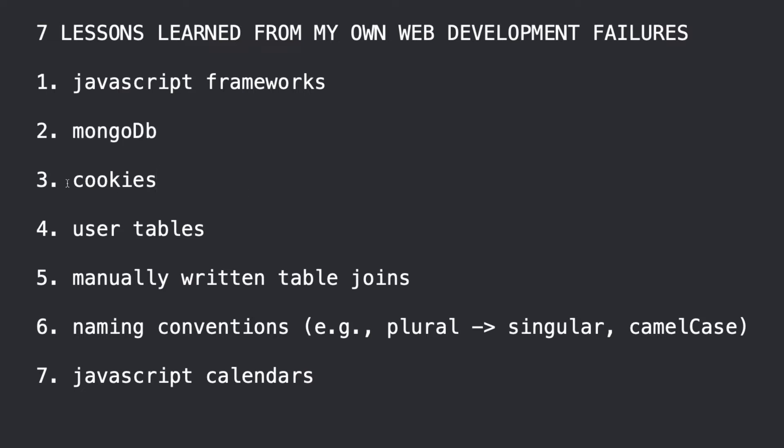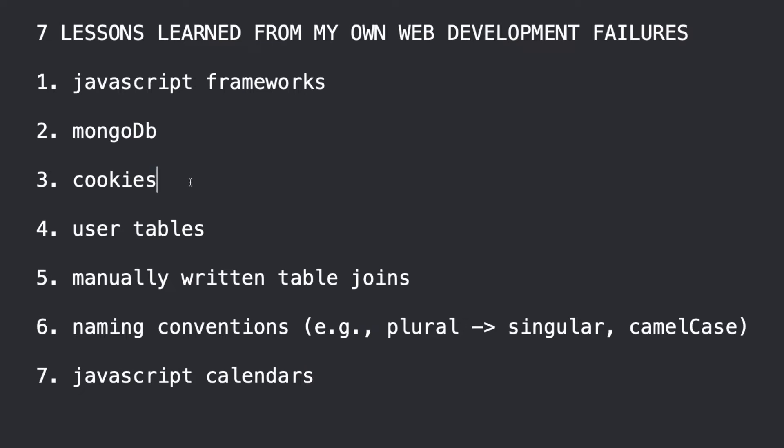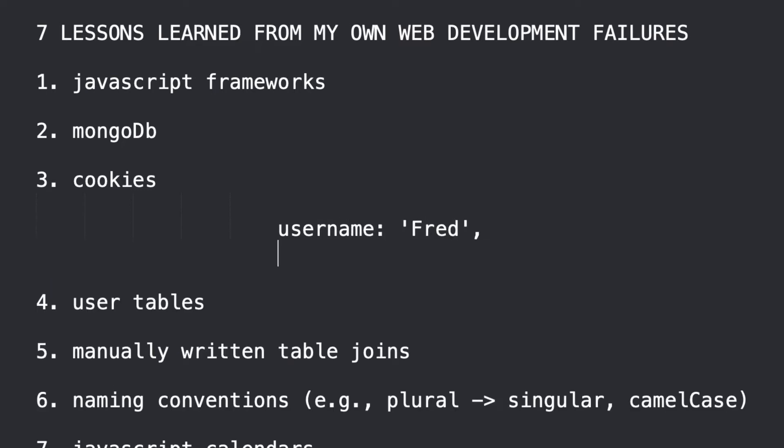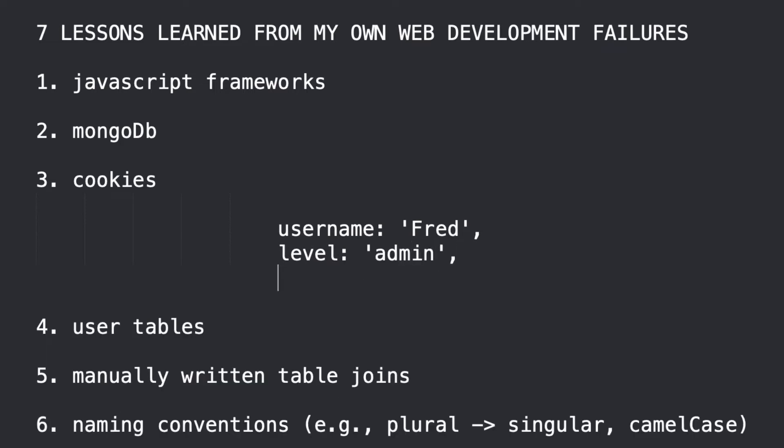Alright, number three, cookies. I have tutorials out there that do this mistake and I have made this mistake a lot over the years. So, let's imagine you're building a sign-in system, a member's website or something, right? And when somebody signs in, you're going to give them a cookie. And maybe the cookie is going to have a thing like username. And maybe you're going to remember something like the level.